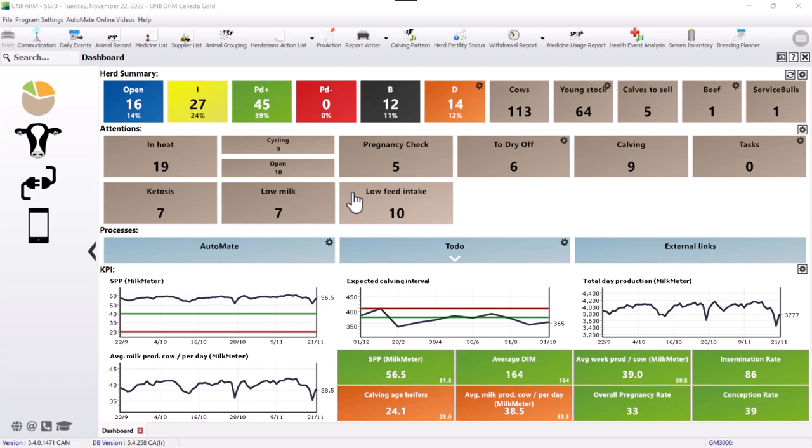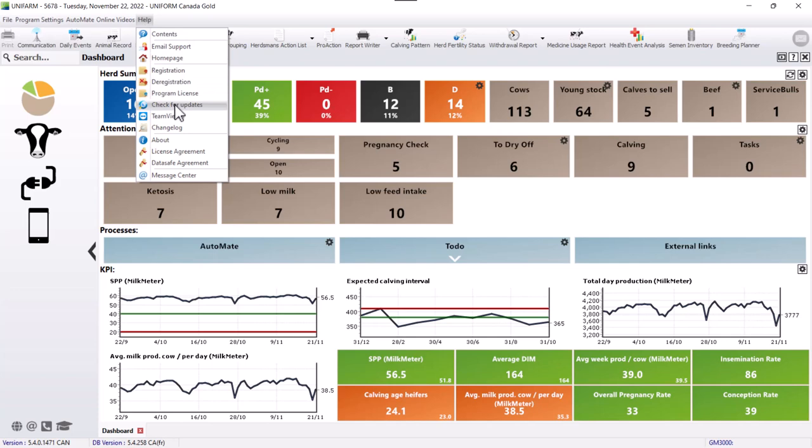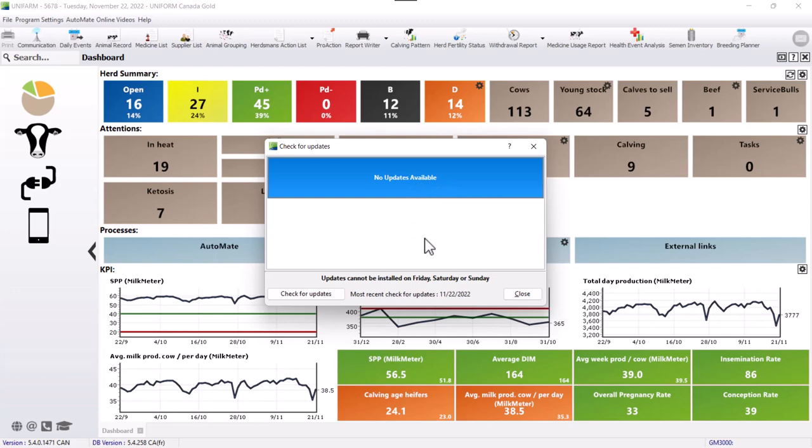If you prefer doing a manual verification to see if there's any available updates, you can go to Help and Check for Updates and click right here on Check for Updates. At the moment there are no updates available, but if there was, you can double click on them and it should start the update manually.